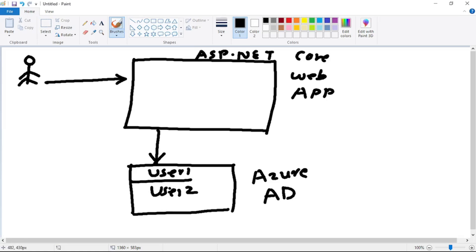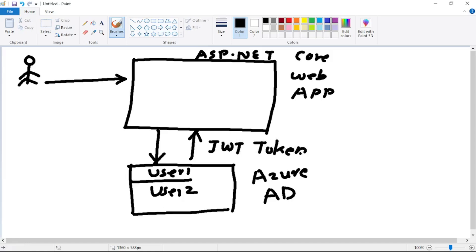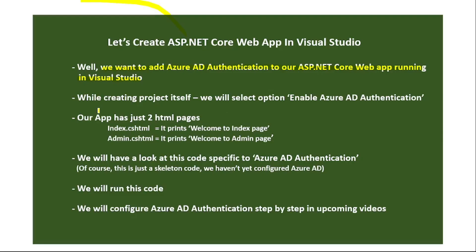And if the authentication is successful, a token will be written - it is a JWT token. So let's go back to our PPT. Now while creating the project itself, we will select the option to enable Azure AD authentication.